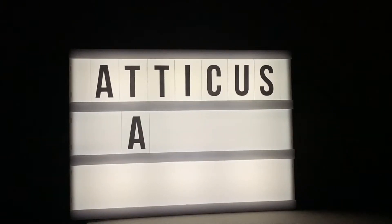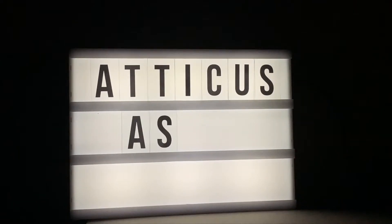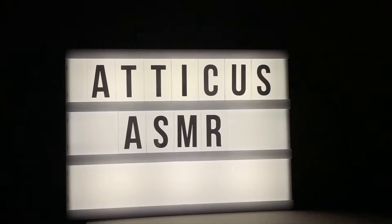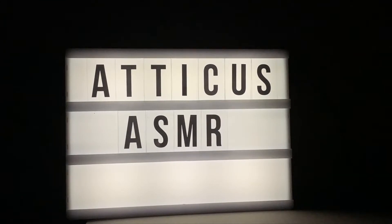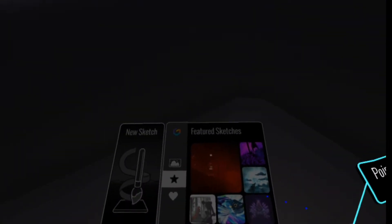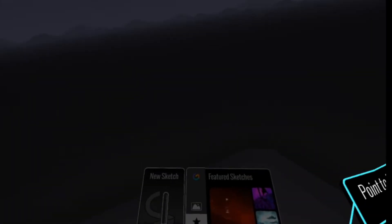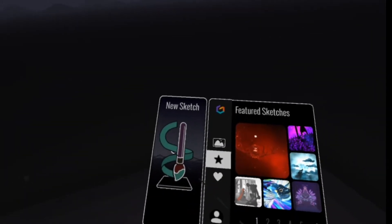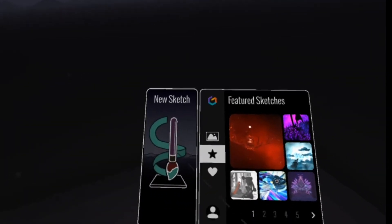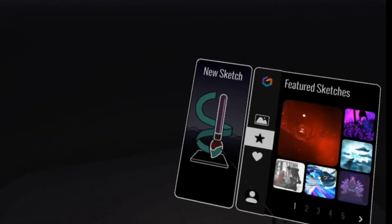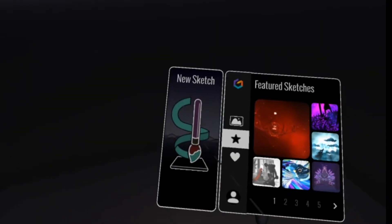Atticus ASMR. Alright, hello everyone and welcome back to my channel. Today I figured we could do some drawing in virtual reality. This is the app Tilt Brush on the Oculus Quest. Let's start with a new sketch.